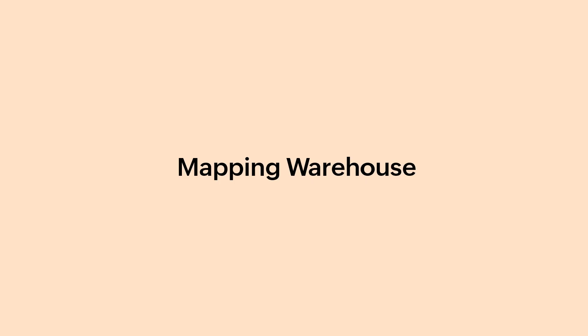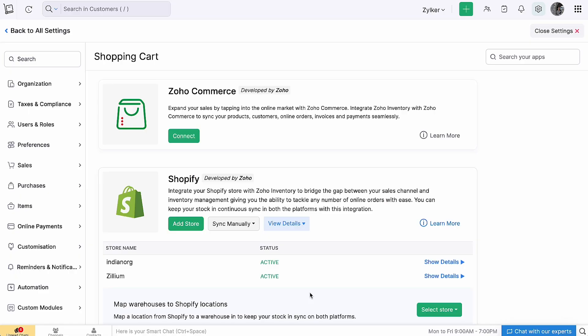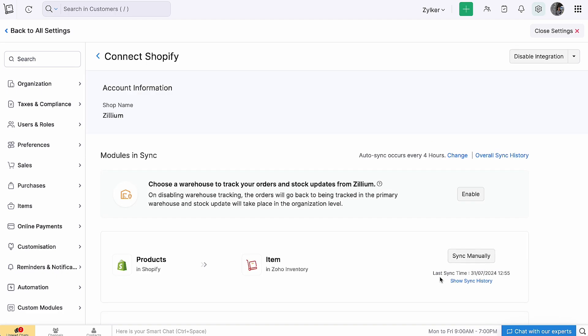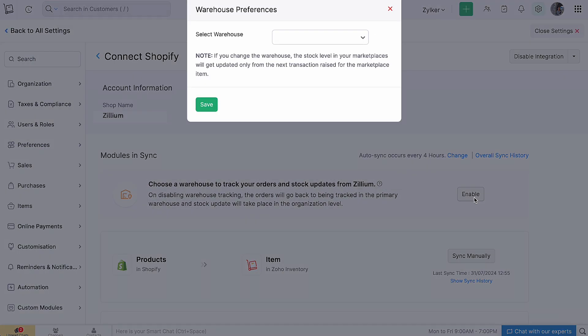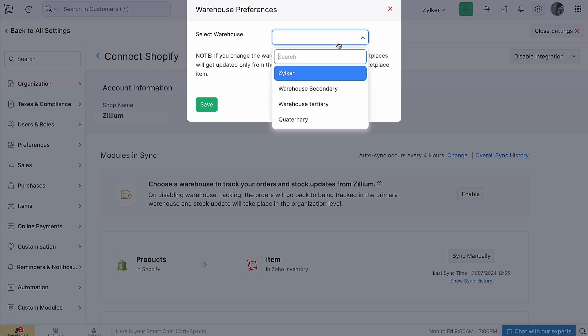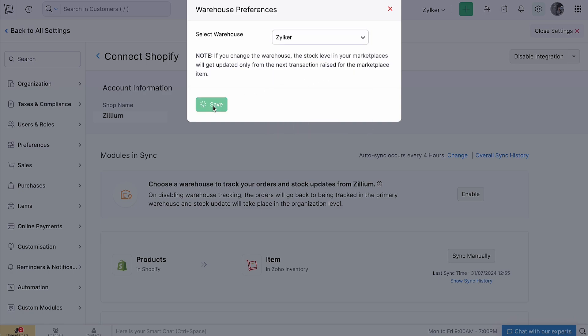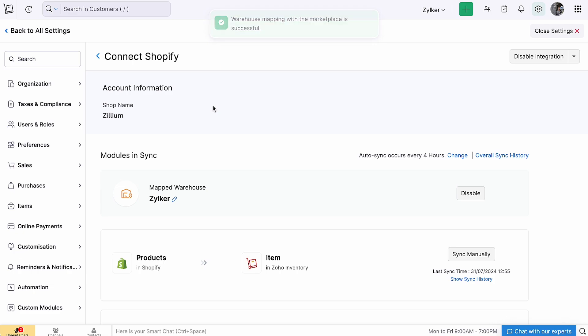After setting up the integration, orders from your Shopify store will be tracked in the primary warehouse and stocks get updated at the organization level. However, you can choose a specific warehouse from which you want to update the stock to your sales channel. Go to the Integration page in Zoho Inventory and click Show Details next to your preferred store name. Under Modules and Sync, click Enable to activate the warehouse mapping. In the pop-up that appears, select the warehouse that you want to associate with your Shopify store and click Save. Now, all the stock updates and orders received henceforth from your Shopify store will be tracked in this warehouse.